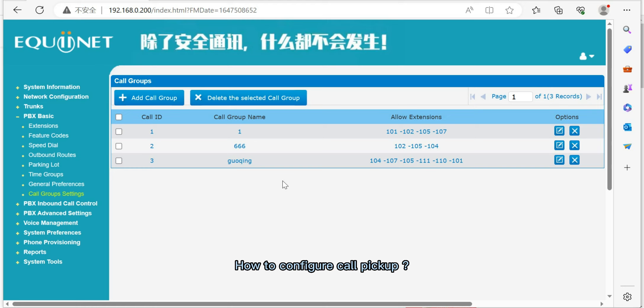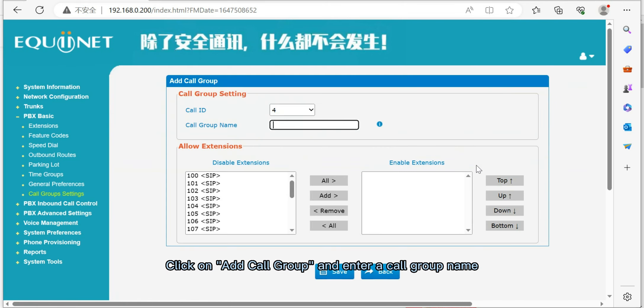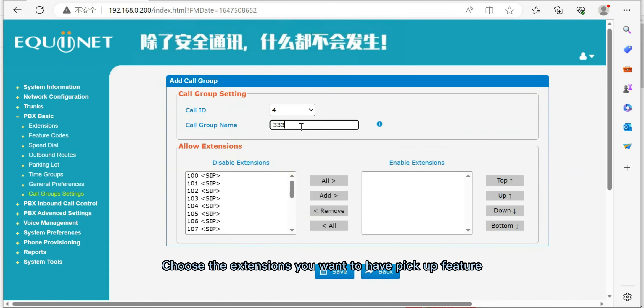How to configure call pickup. First, click on PBX Basic and select call group settings. Click on add call group and enter a call group name. Choose the extensions you want to have pickup feature.